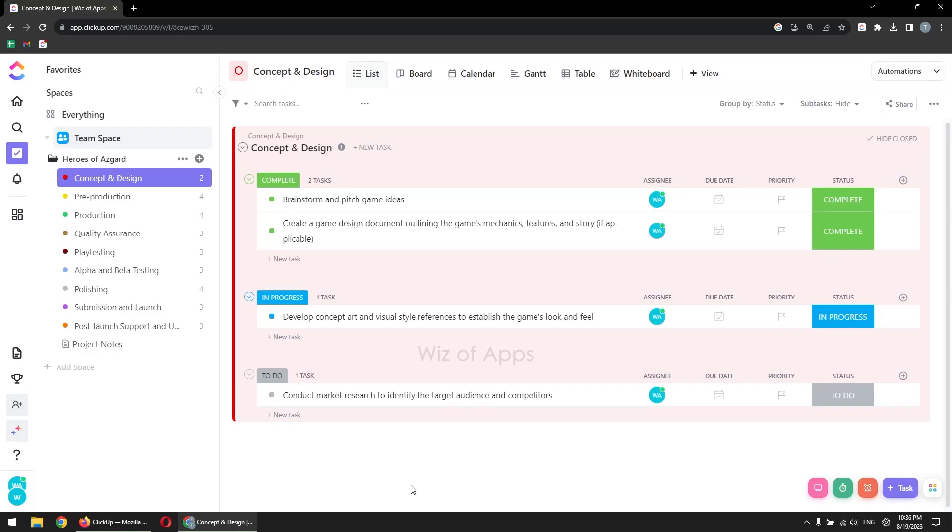In this video, I will be showing you how to turn a task into a milestone on ClickUp. Milestones are essential markers in any project, helping you track progress and achieve your goals effectively.